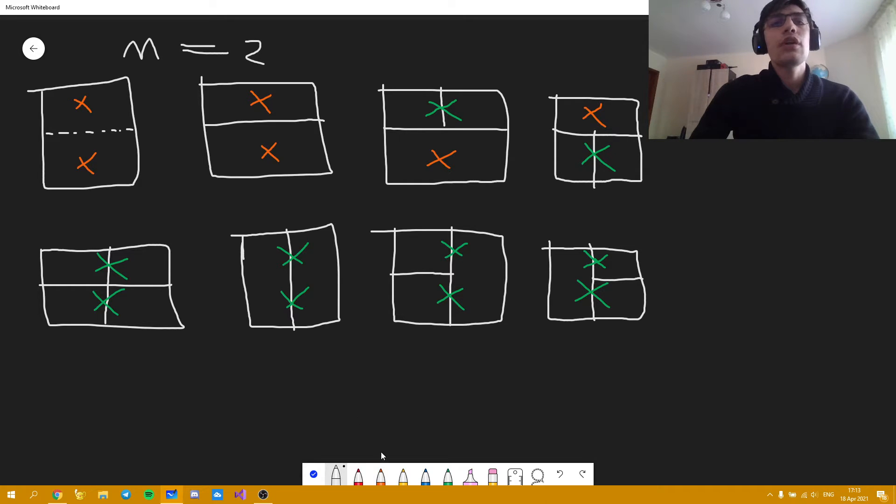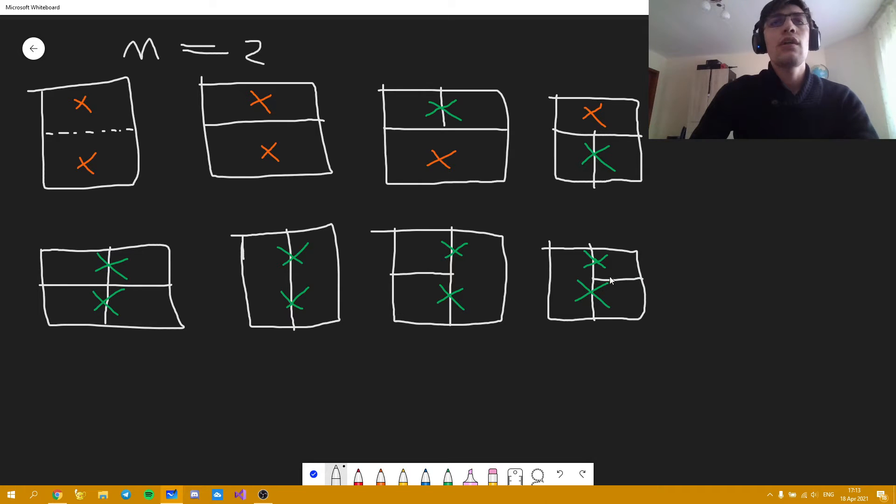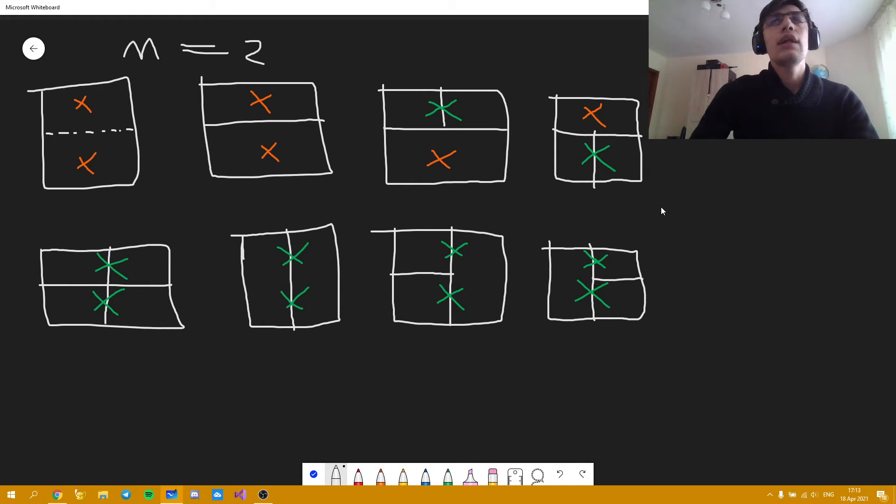And these four cases, so this one, this one, this one and this one, are actually the four cases we will actually have in our DP solution. So these will be the transitions.